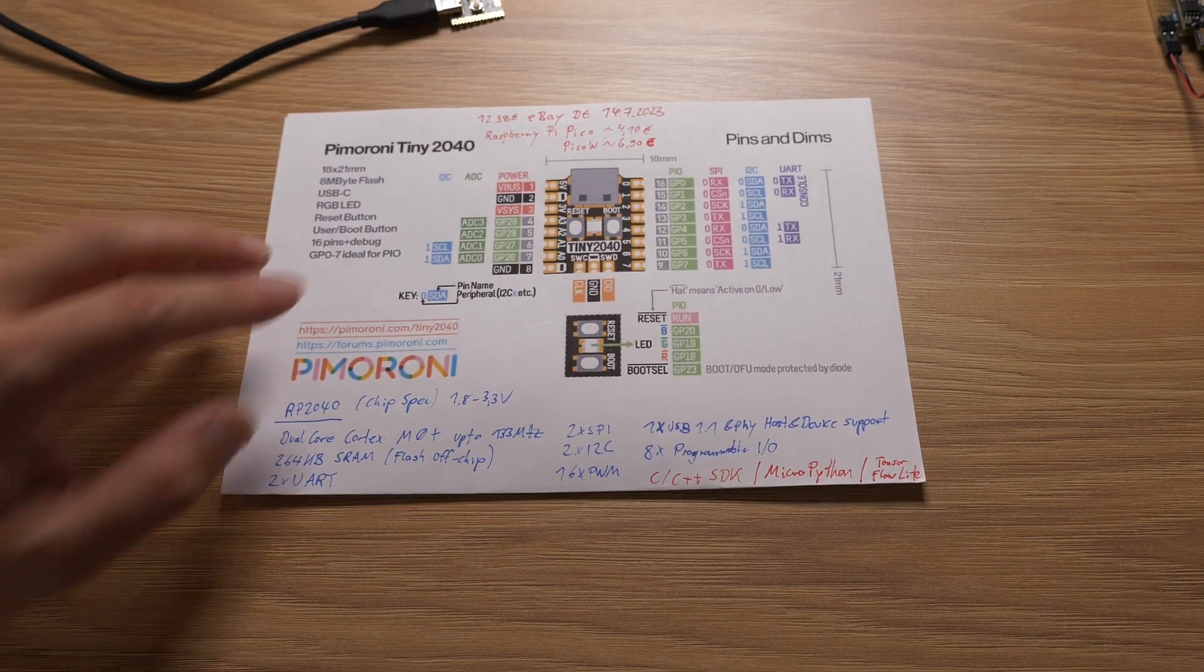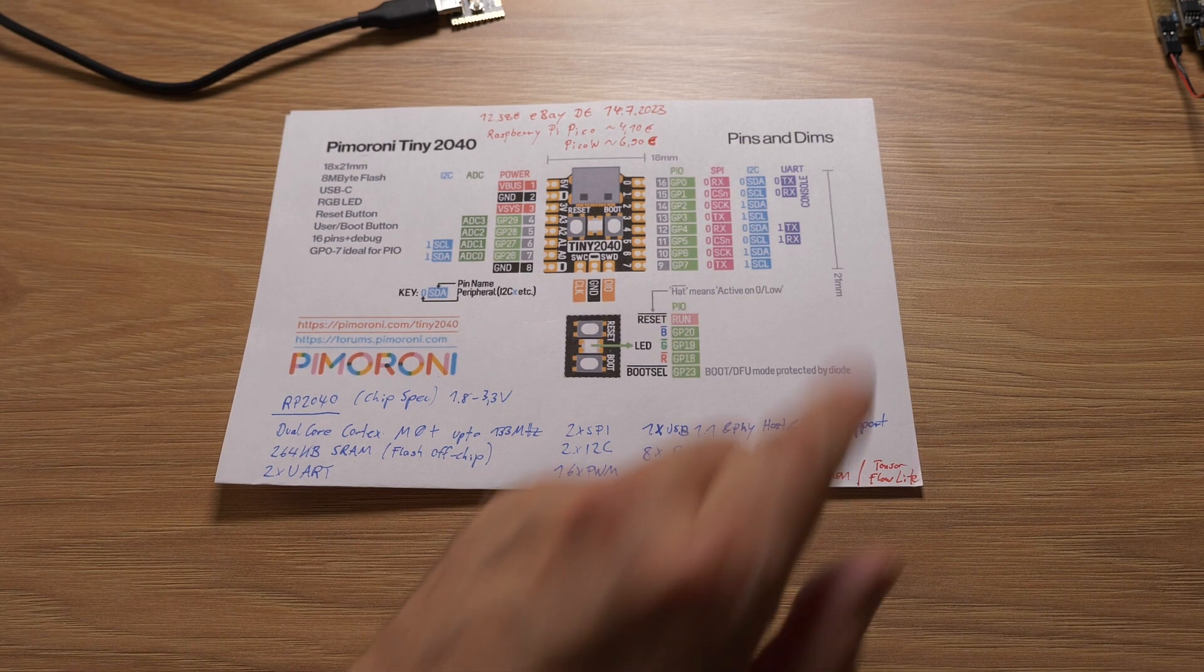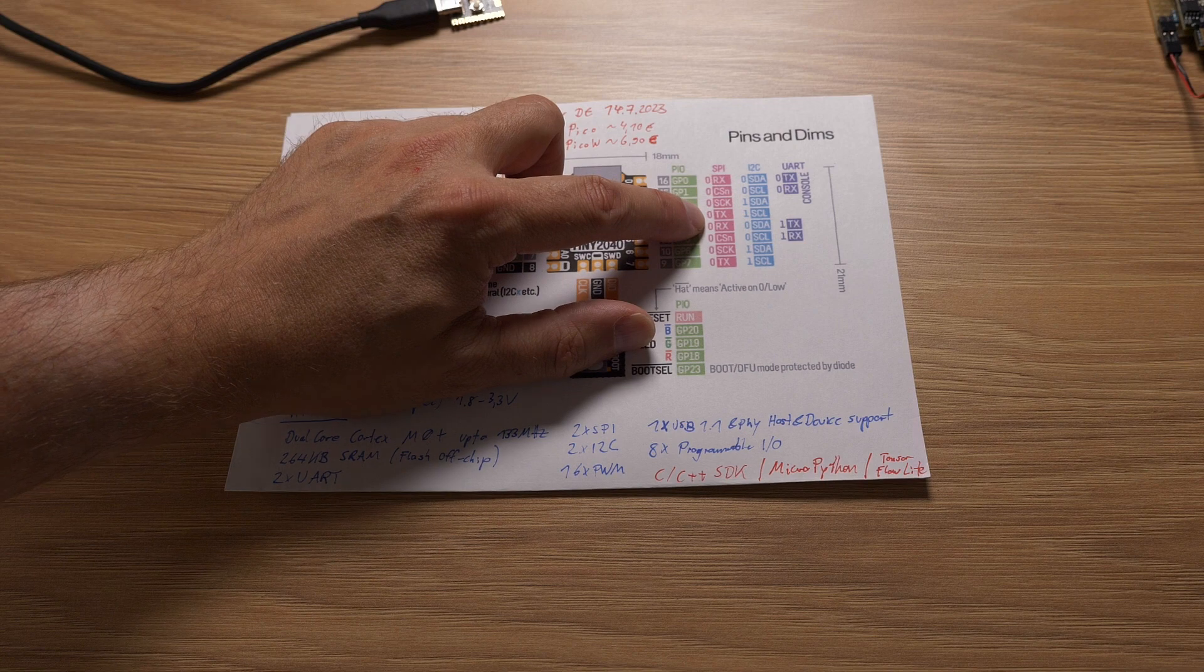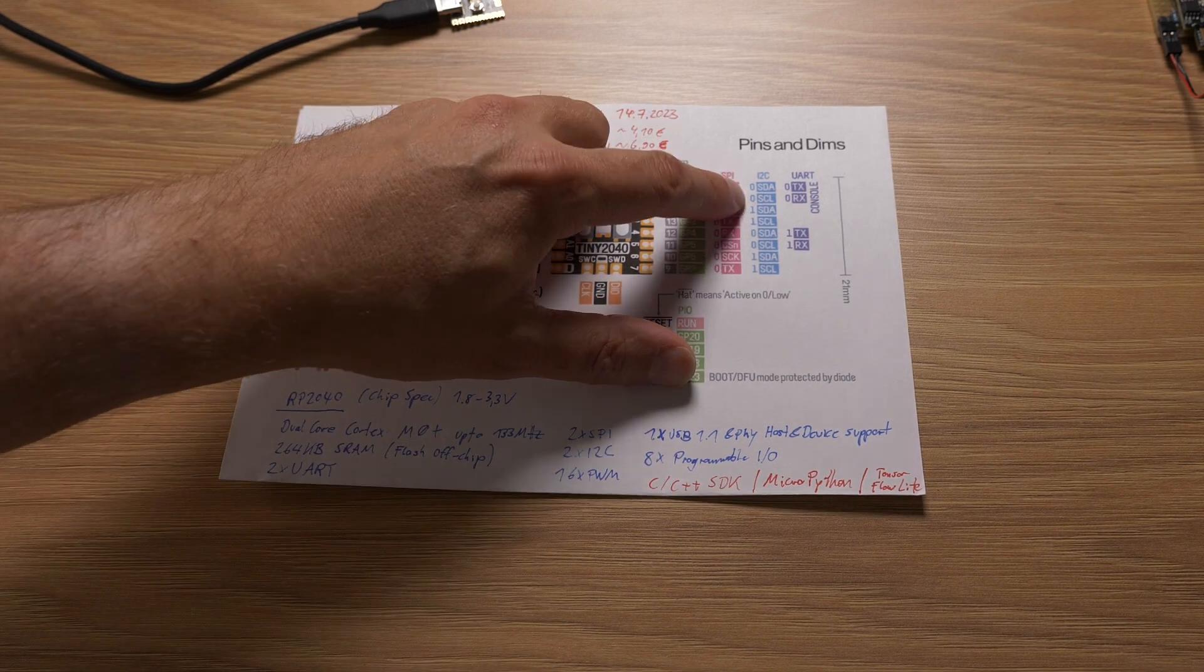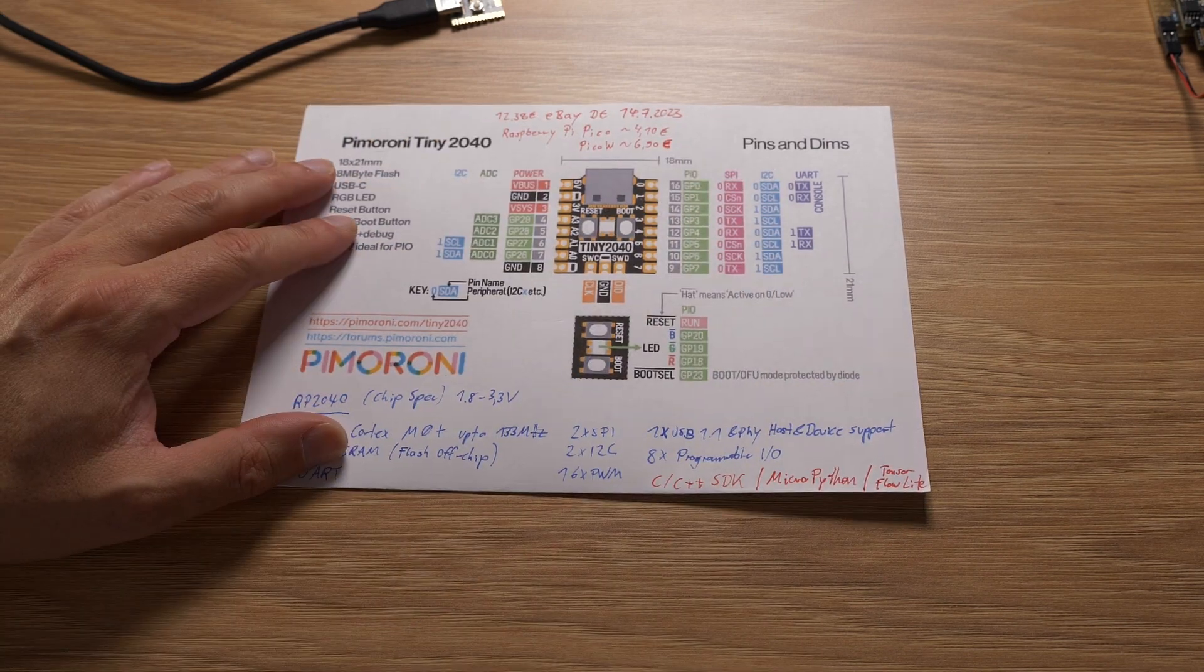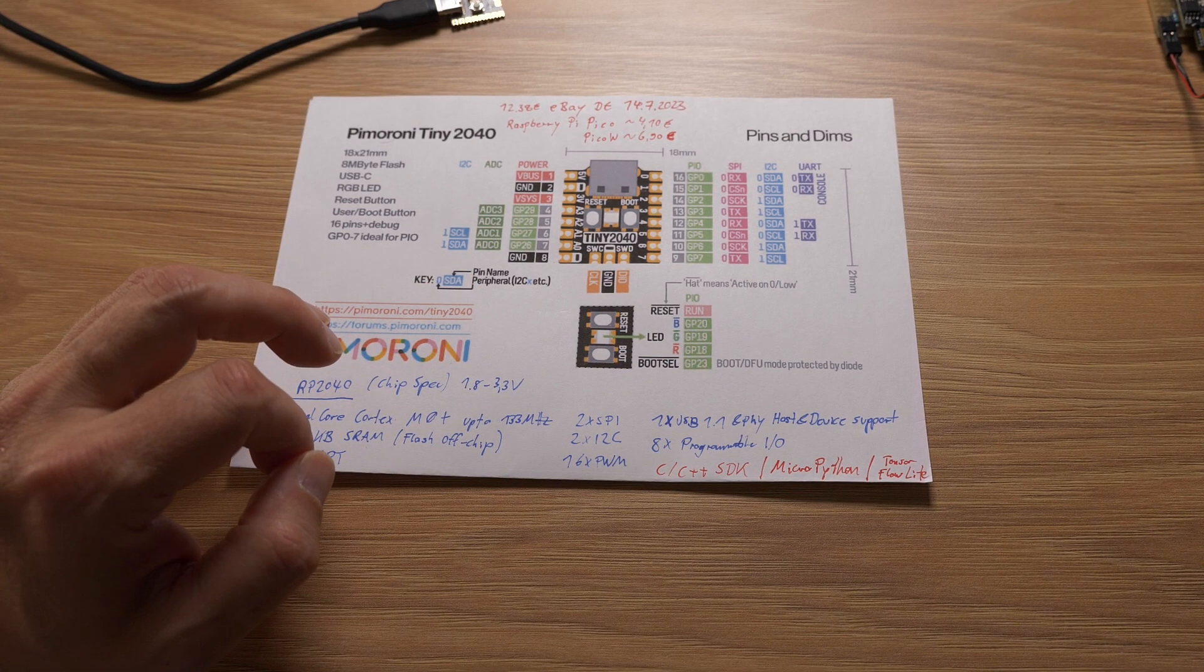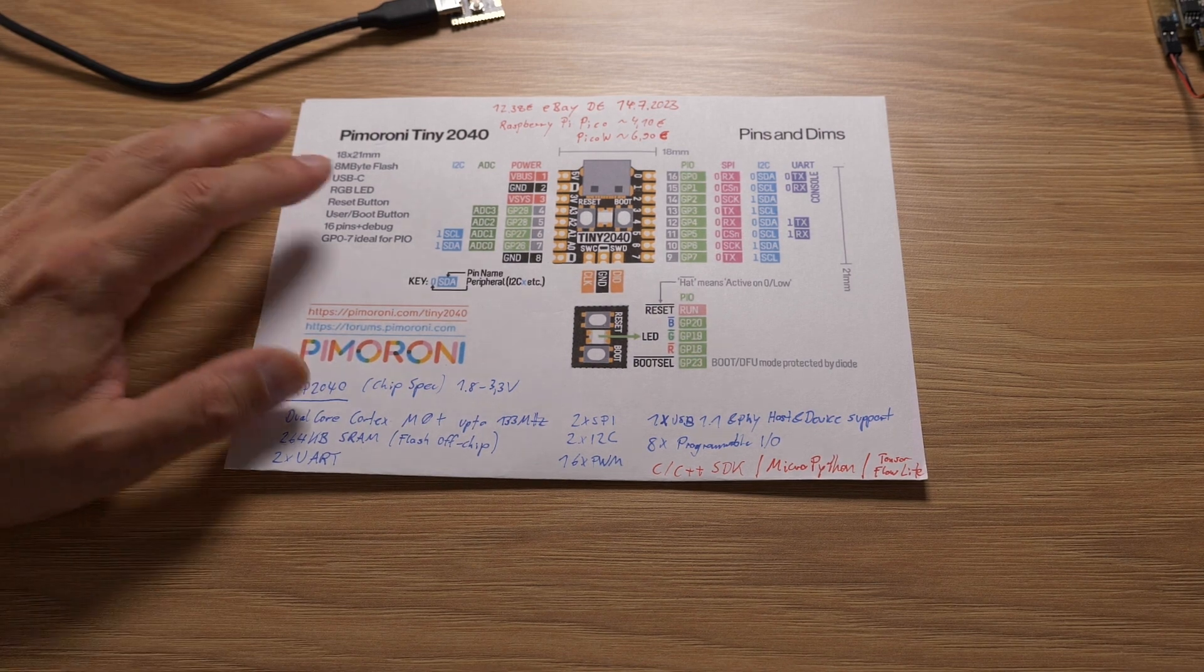And then you can see here on the pinout you have two full UARTs to connect peripherals to. Here it says from the data sheet it has two full SPI ports. So you can connect SPI displays to it. It says it has two I2C, though it looks like it has even four I2C. I'm not sure if that's a bug here or I misread the diagram. 16 PWMs, eight programmable I-O pins, and it has a USB 1.1 physical host and device support interface built in.